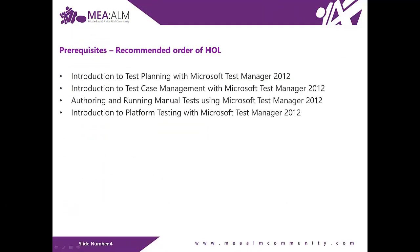This hands-on lab is one of a number of labs that deal with Microsoft Test Manager 2012. The recommended order to complete the labs is as follows: Introduction to Test Planning with Microsoft Test Manager 2012, Introduction to Test Case Management with Microsoft Test Manager 2012, Authoring and running manual tests using Microsoft Test Manager 2012, and Introduction to Platform Testing with Microsoft Test Manager 2012.